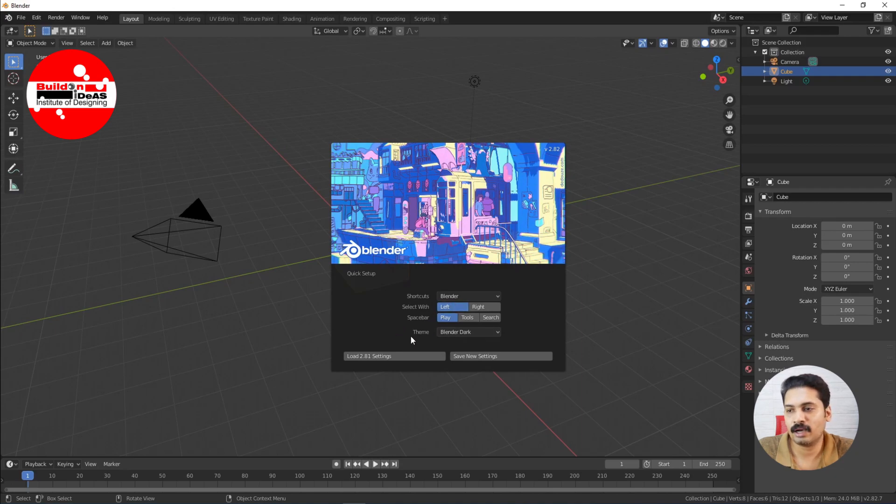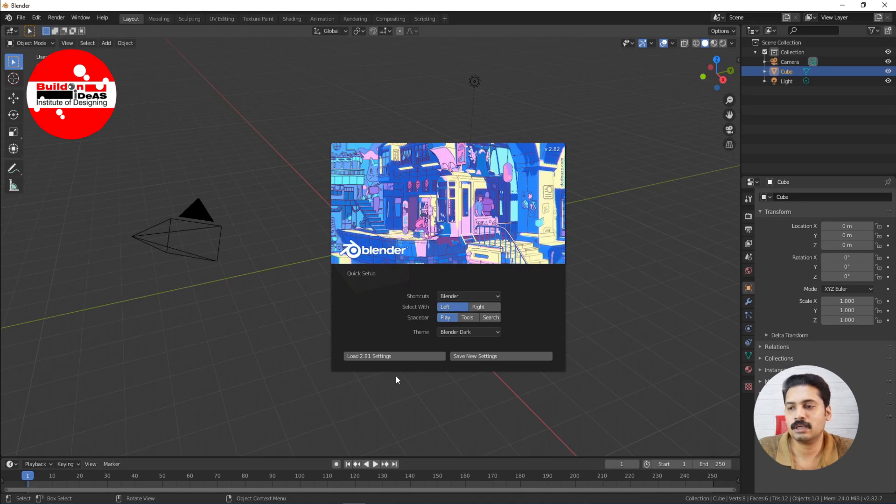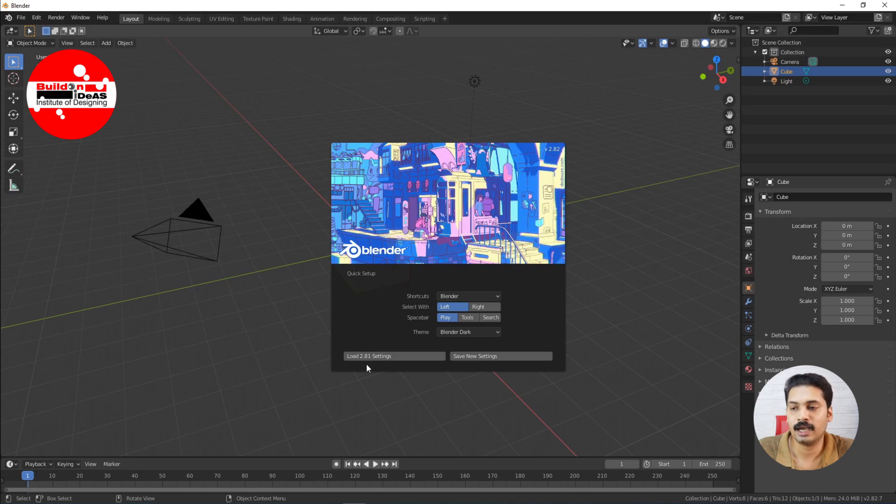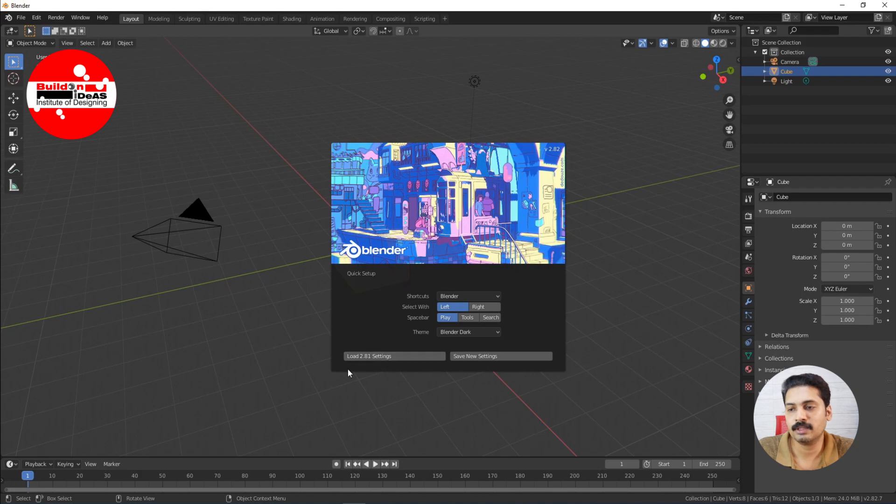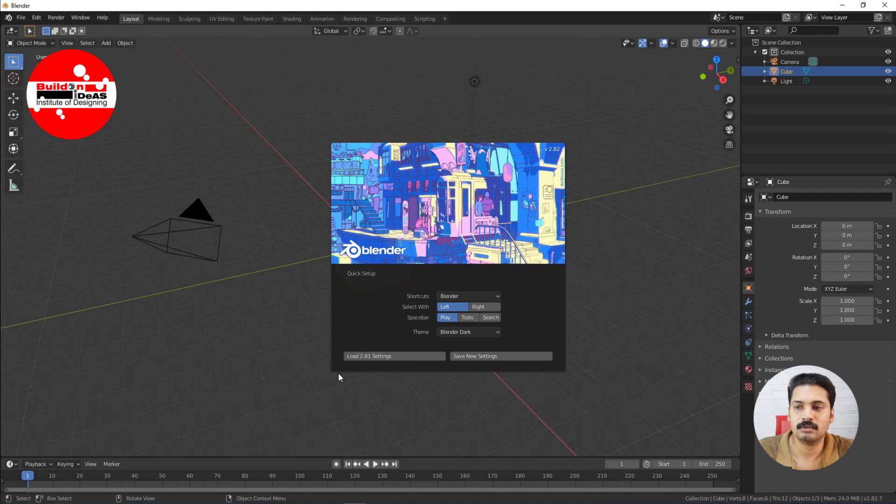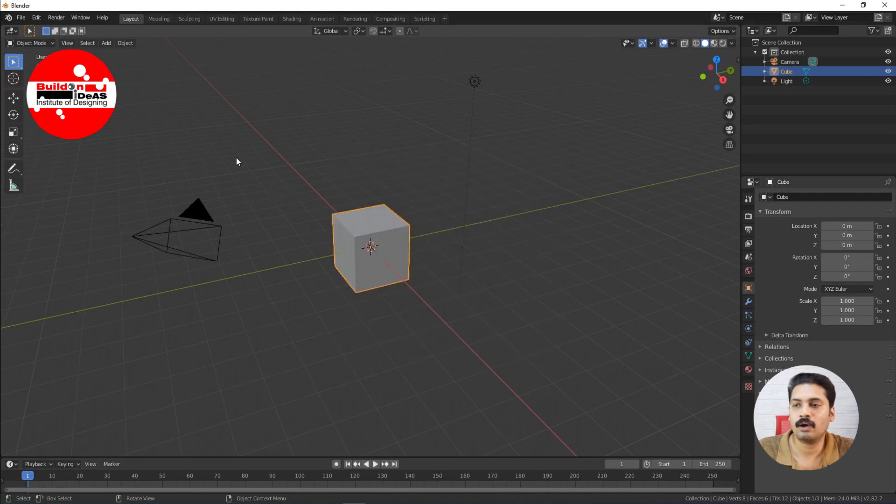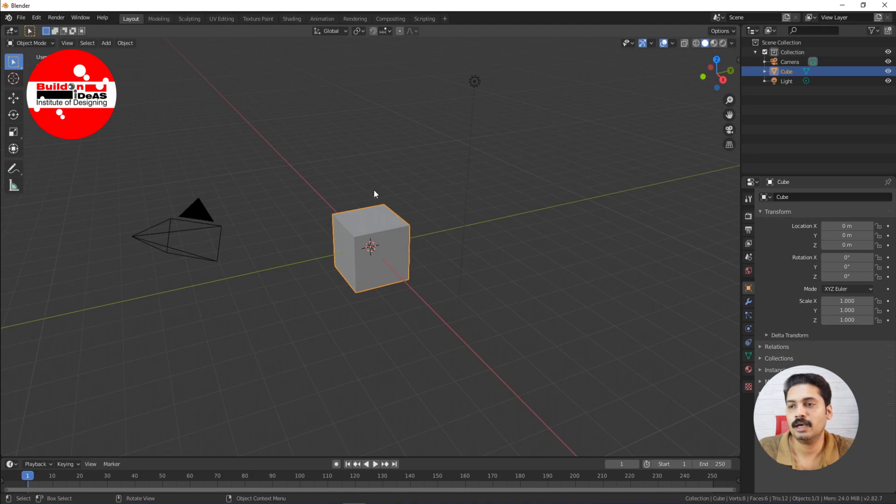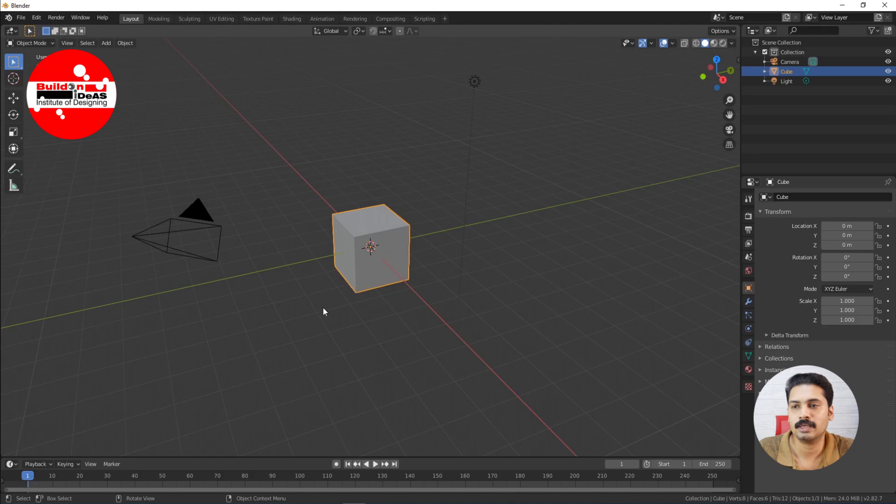You can have other default items which have been displayed here. Also it shows a button to load the default of the previous versions. Like I have been using 2.81 previously, so it is asking whether we have to load the 2.81 settings and then start with the interface. So if you just click outside, this goes out and you have a viewport here, a single viewport, and you can see that it is having a cube, a light, as well as a camera by default.